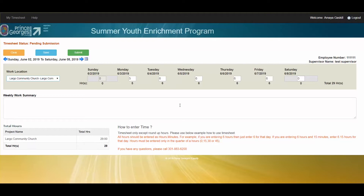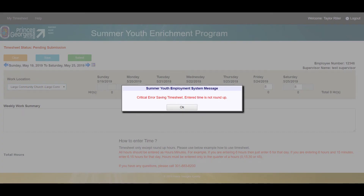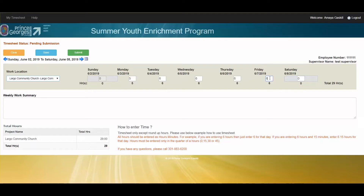Let's say for example it's the end of the week and I accidentally entered the wrong amount of hours — I can go ahead and make that update. Please note when you are entering hours it is hours dot minutes. So if I work 6 hours and 45 minutes on Friday I will put 6.45 and then hit save.